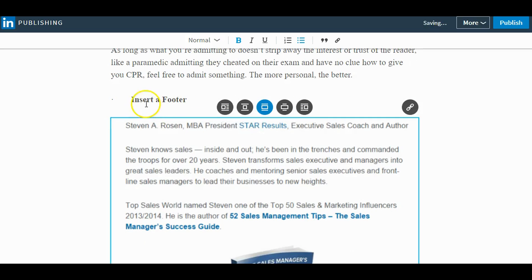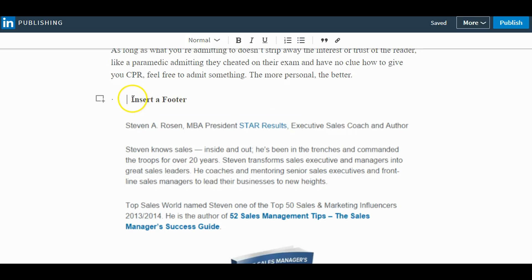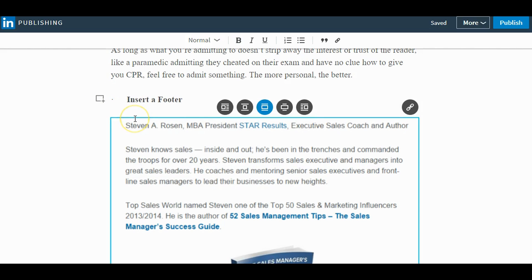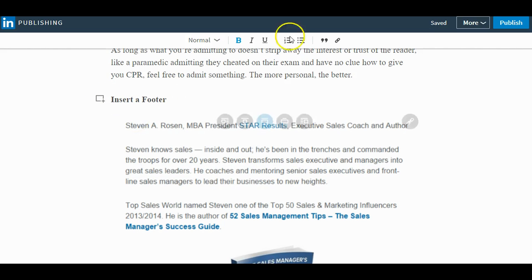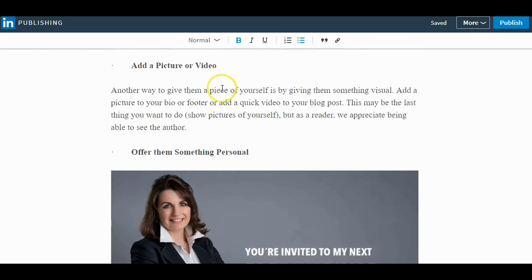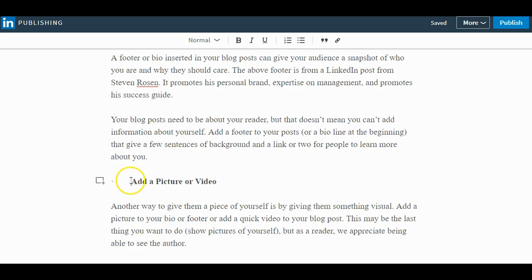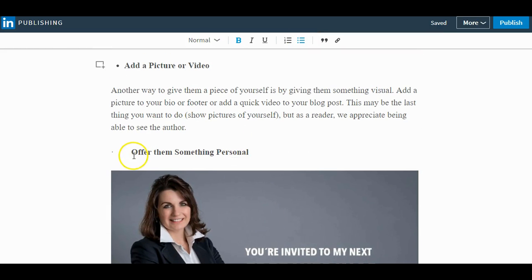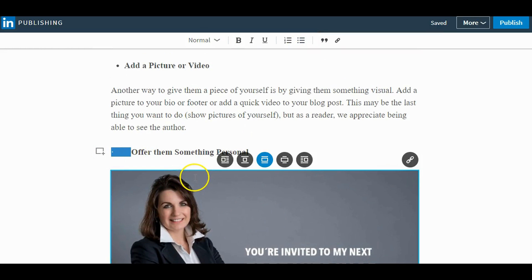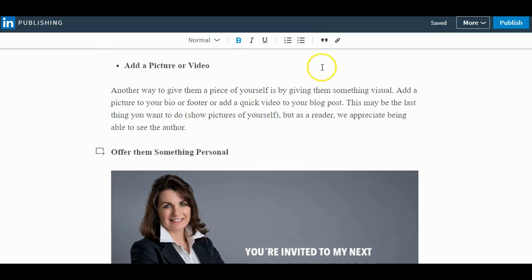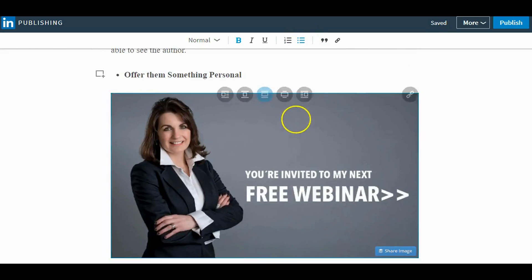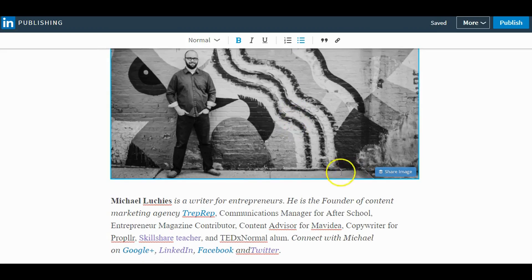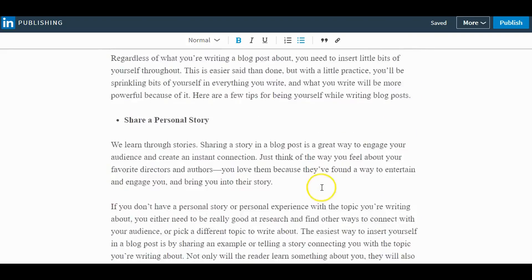One other thing to keep in mind with the newer update is that they did remove the tag option. It was kind of outdated — you had to choose from a list and the list was very limited. But overall, I do really like LinkedIn's publishing platform. It's a great way to add extra depth to your profile and give people visiting you a little bit more.